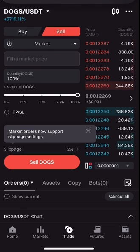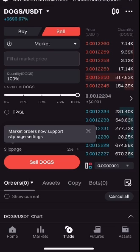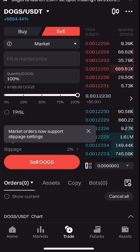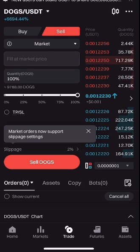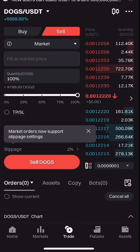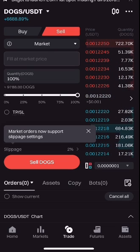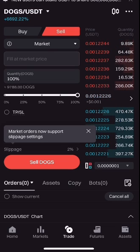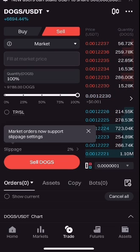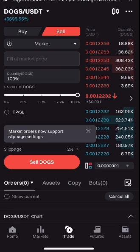Once you click the Sell button it will automatically sell your DOGS and convert it to USDT. For the purpose of this video I'm actually not selling mine right now — I'm just demonstrating how you can sell yours if you want to.